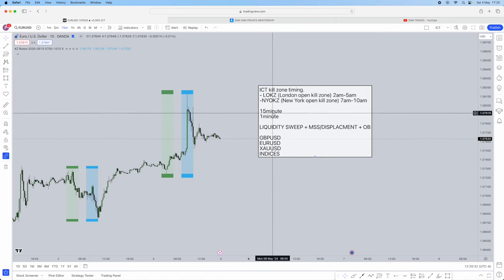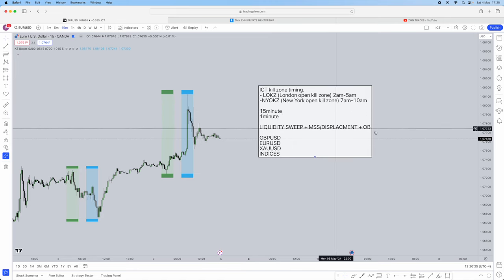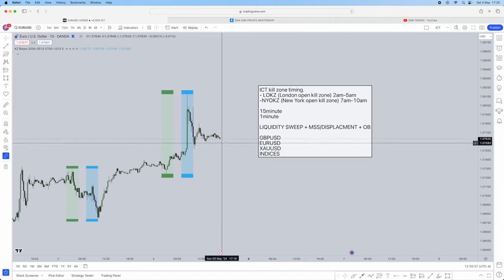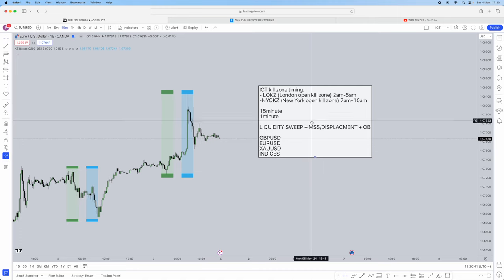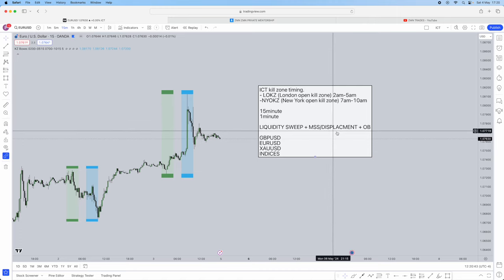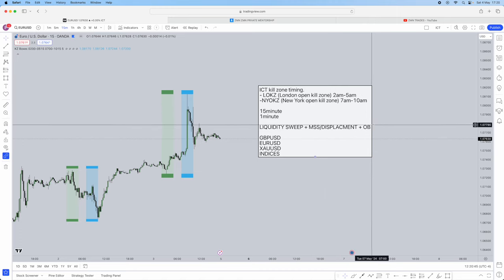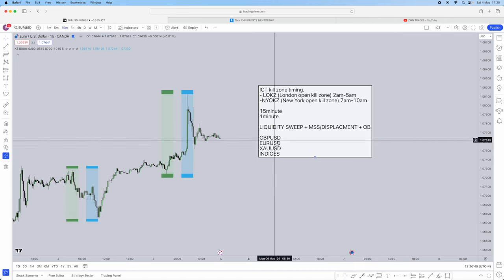The two timeframes we're going to be using are the 15-minute and the 1-minute. The 15-minute is to draw liquidity, and the 1-minute is to find our entries. The structure we're going to have is a liquidity sweep with a market structure shift or displacement, tied with an order block, which will give us the perfect precise entry.